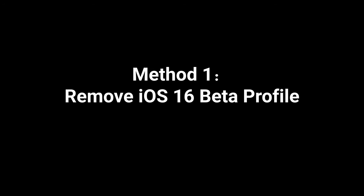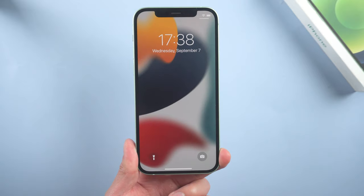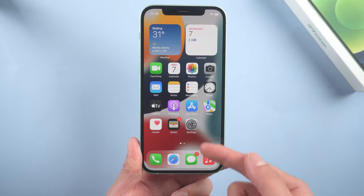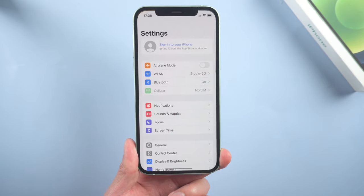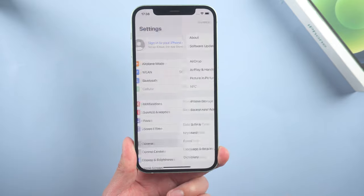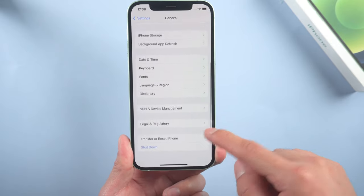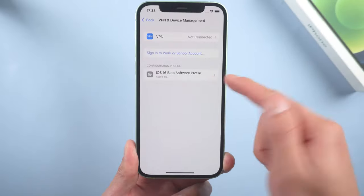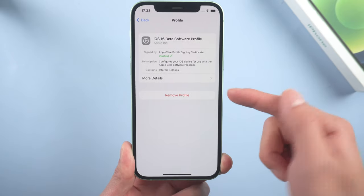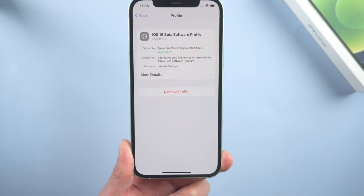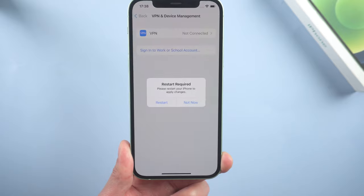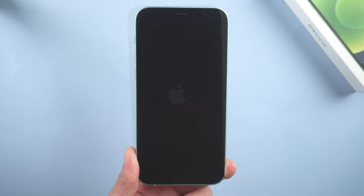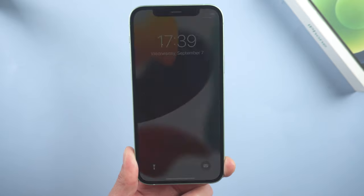Method 1: Remove iOS 16 beta profile. If you're running an iOS 16 beta version right now, you probably can't get the formal iOS. Just go to settings, scroll down to VPN and device management, and remove the profile then restart your device. When it boots, try again.